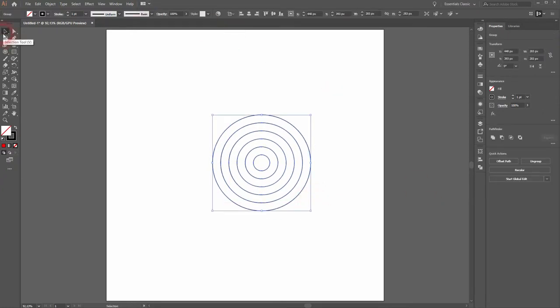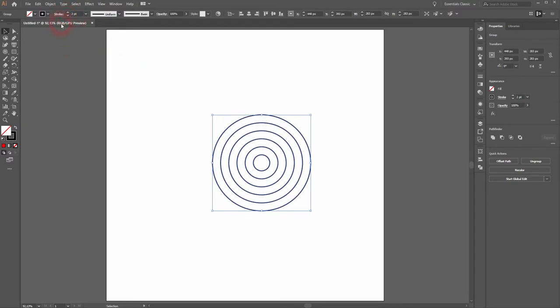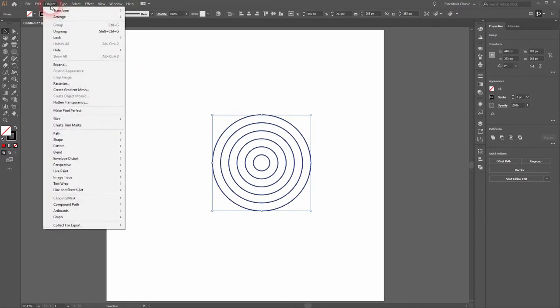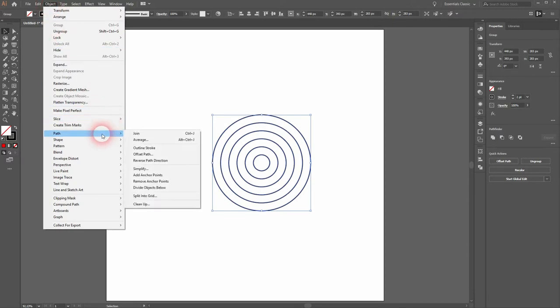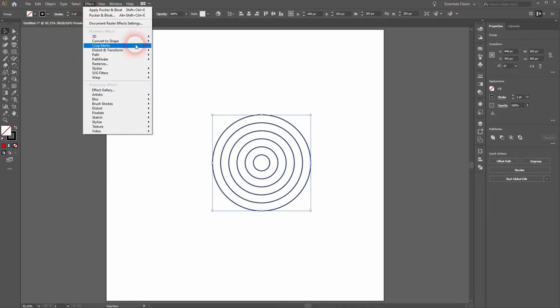Make sure it's selected. We only have a black stroke, no fill color. Maybe we use two points as a stroke weight. Go to Object > Path and add anchor points. Now we need an effect. Go to Effect > Distort & Transform > Pucker & Bloat.